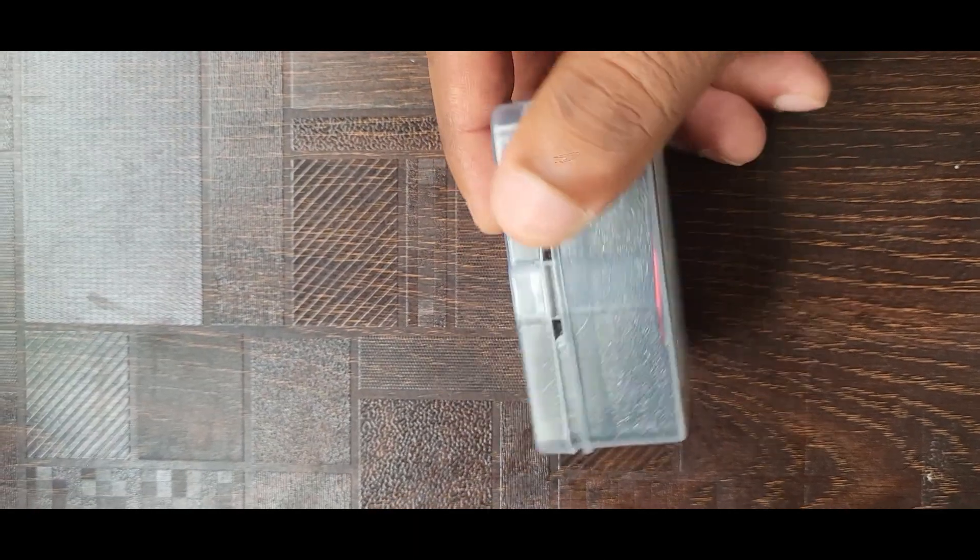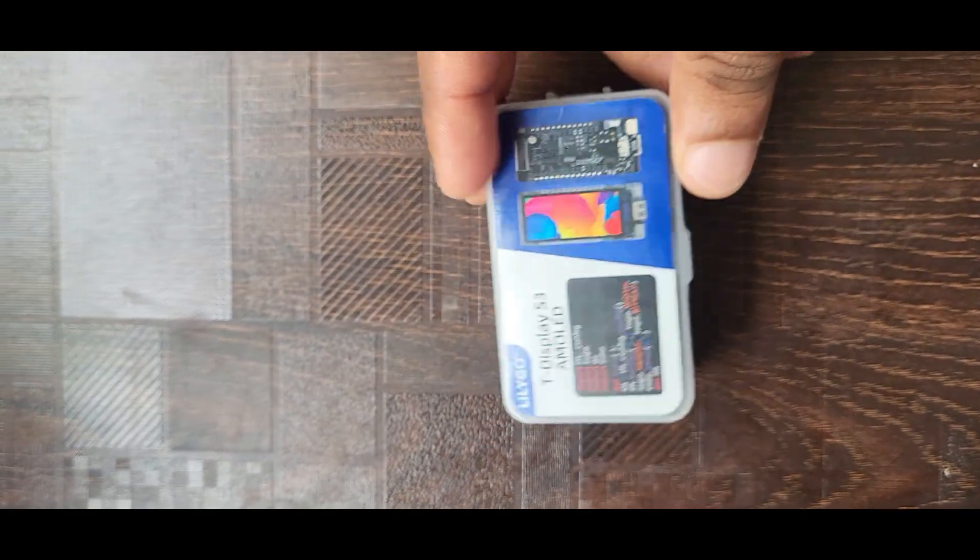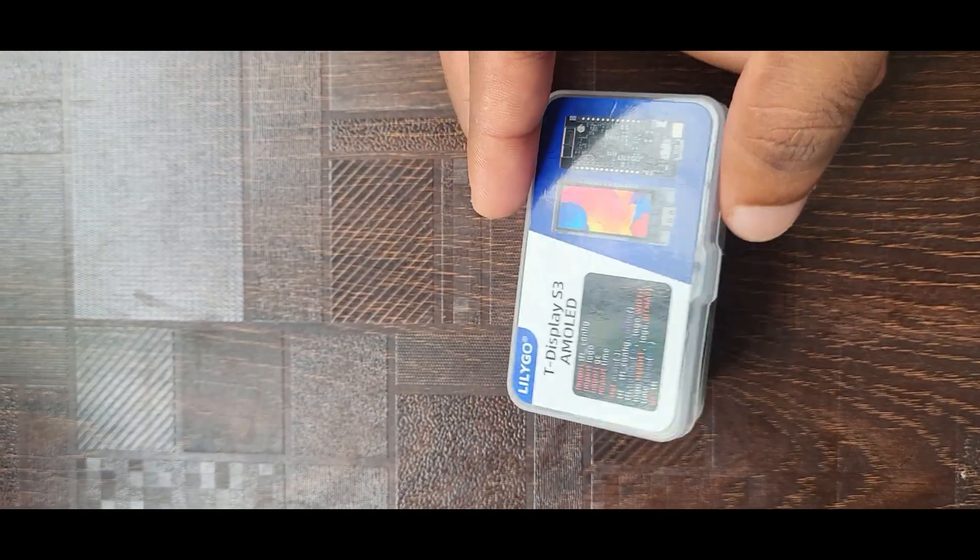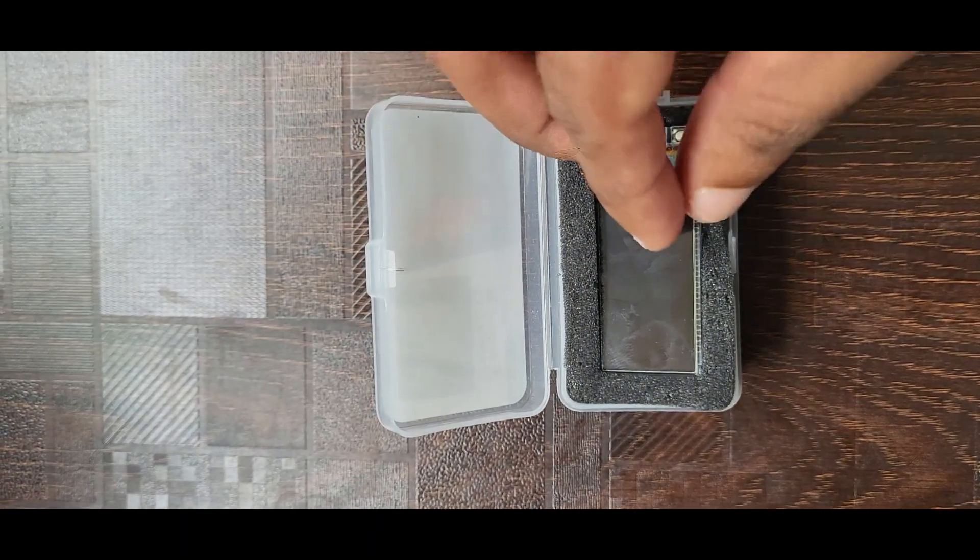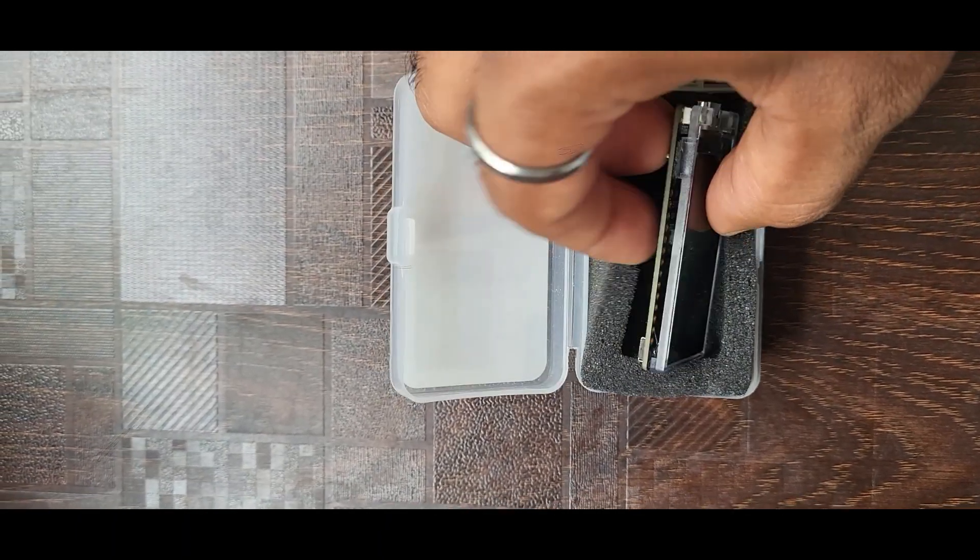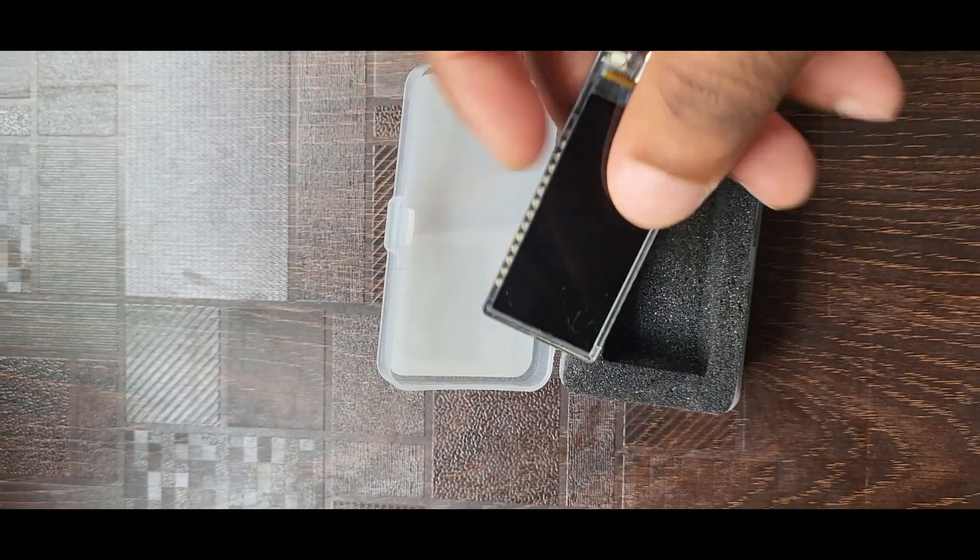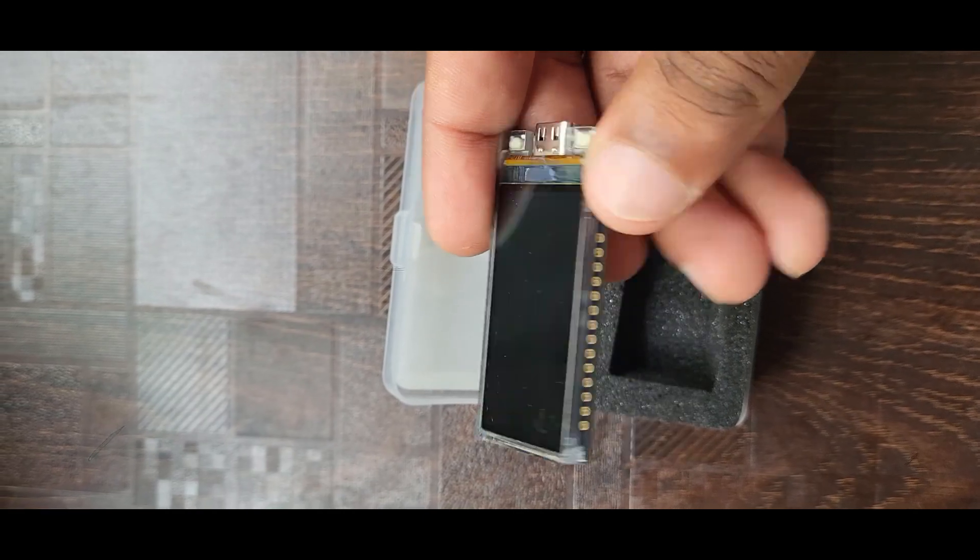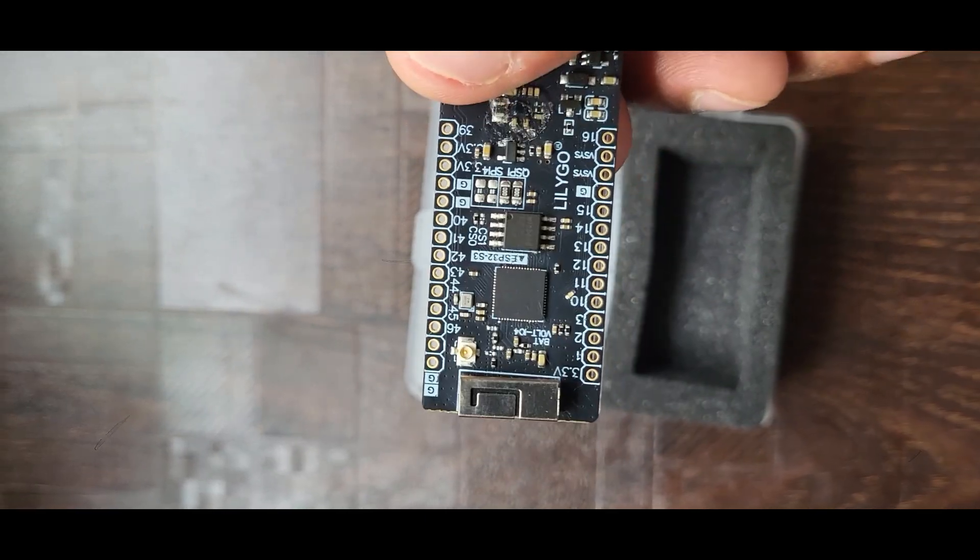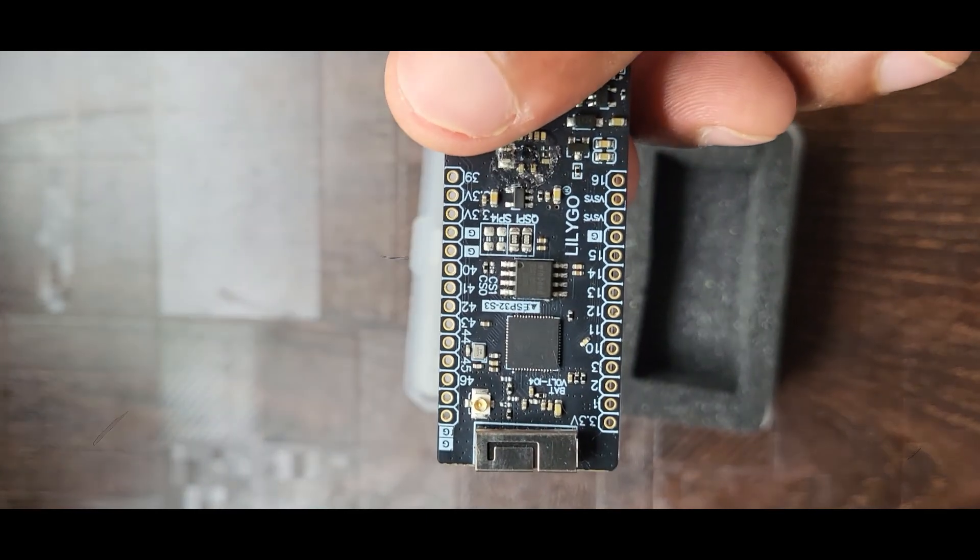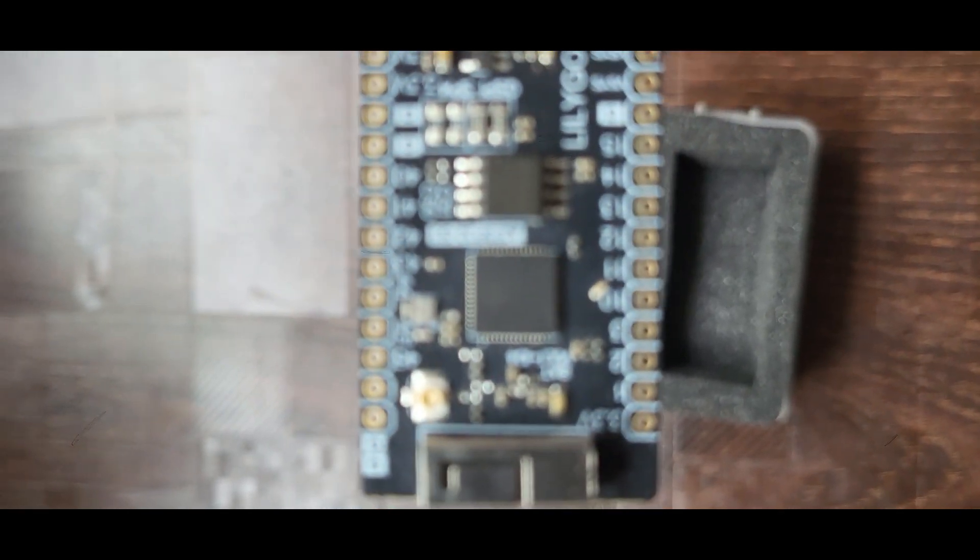To build this system, I use the LILYGO T-Display S3 AMOLED, which features the powerful ESP32 S3 microcontroller. The ESP32 S3 provides dual-core performance, built-in Wi-Fi and Bluetooth 5, and supports AI acceleration for edge computing tasks.